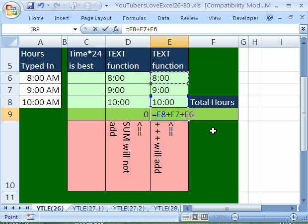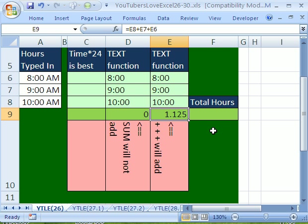Now I'm going to click on this cell and go equals this plus this plus this. This formula using pluses will see this. No way. And what is it adding? You've got to be kidding me.